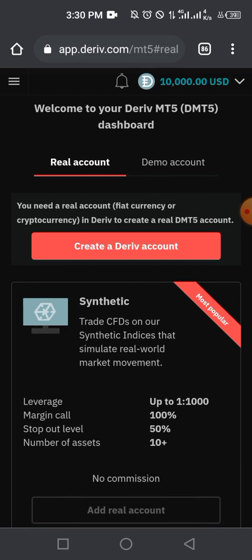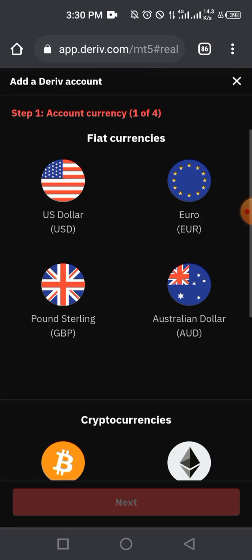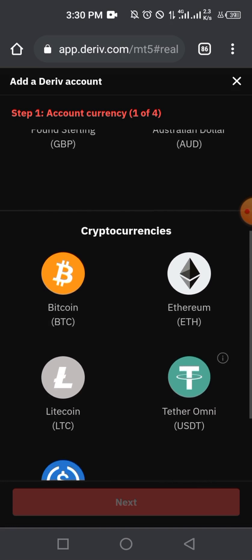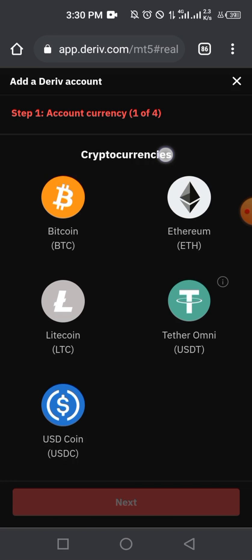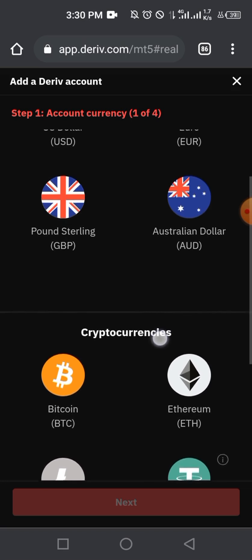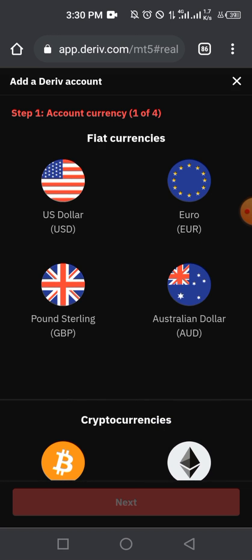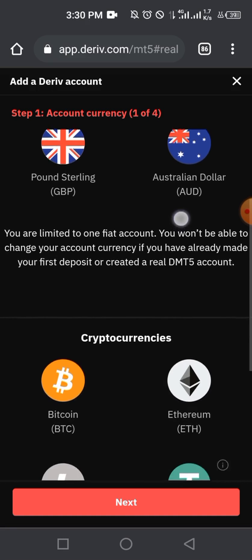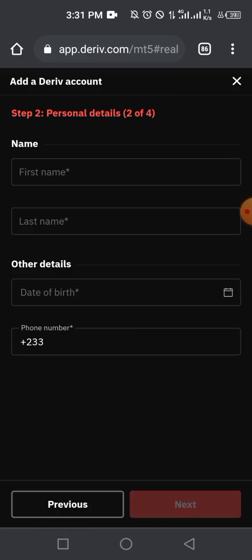If you need a real account — whether fiat currency or cryptocurrency — you create a real DMT5 account through Deriv. The first thing to do is tap on 'Create a derived account'. You'll then come to a menu where you choose a fiat currency: US Dollar, Euro, GBP, or Australian Dollar. I advise going with USD. If you want a cryptocurrency account, options include Bitcoin, Ethereum, Litecoin, Theta, and USD Coin. I'm going to select US Dollar, then tap 'Next'.